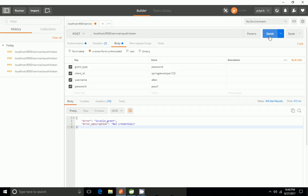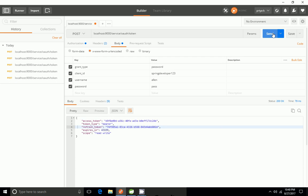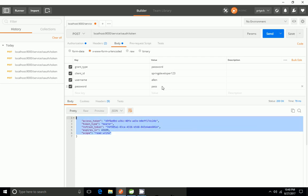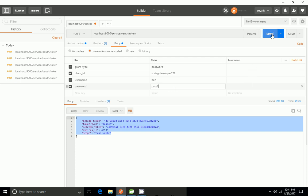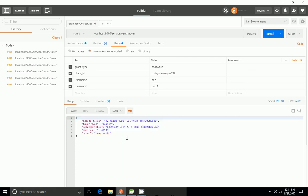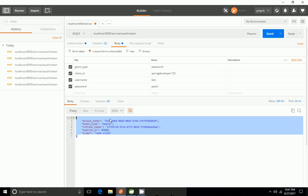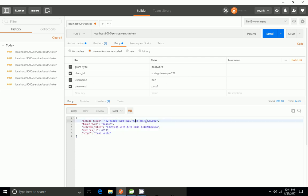Going to Postman and hitting the endpoint. The password was wrong so it gives bad credentials. If I go to 'ben' it's working fine. I'm now getting the access token, and I can use this access token in my previous example — the Spring authentication resource server.